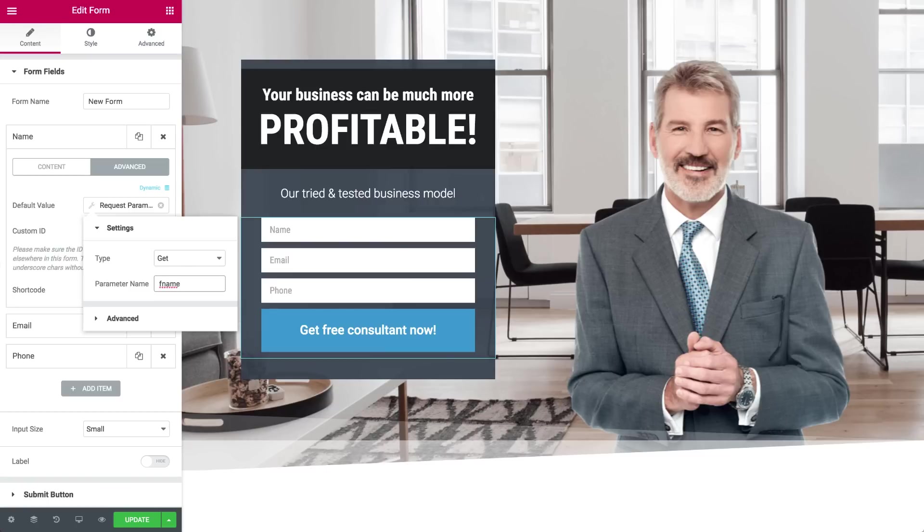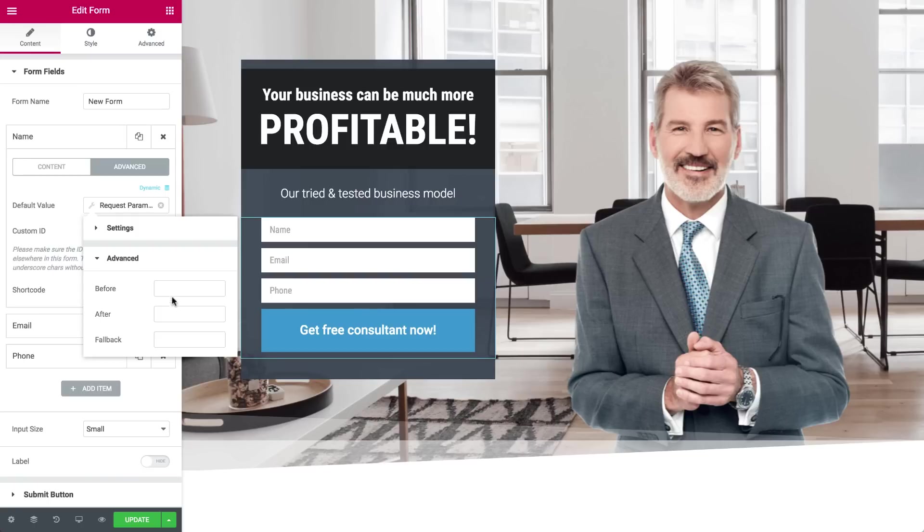In the Advanced dropdown, you can add static content before or after the dynamic element. And the Fallback option allows you to add default static content if the parameter doesn't exist. I'll show you how that works in the Phone field. But first, let's go over to the Email.